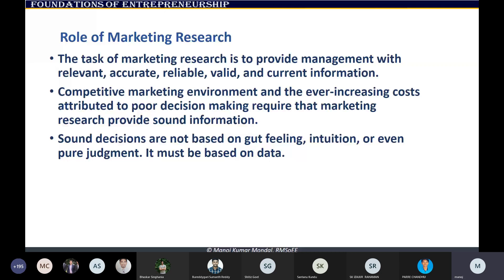The role of marketing research — you should appreciate now that it really means a lot to a decision maker. The information should be accurate, reliable, valid, and current. It should not be old information — like knowing how many cars were selling in 2020 is not going to help make a decision today.